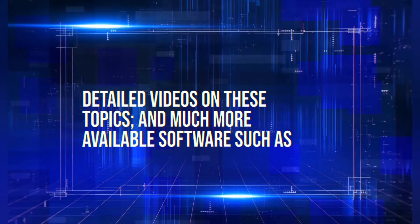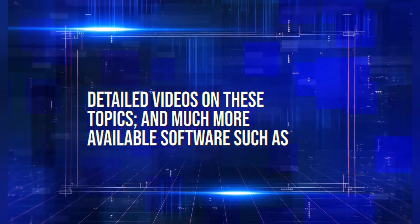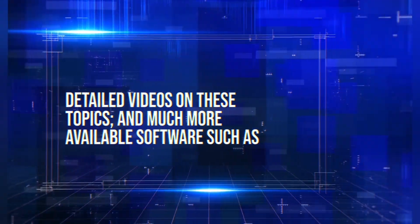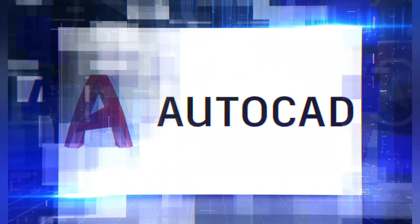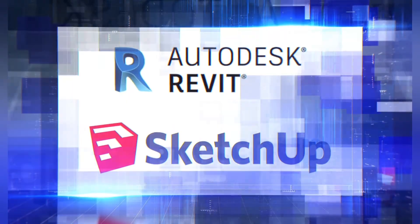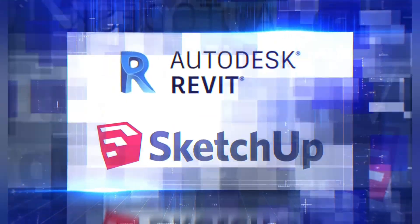Detailed videos on these topics and much more available software such as AutoCAD, Revit and SketchUp.